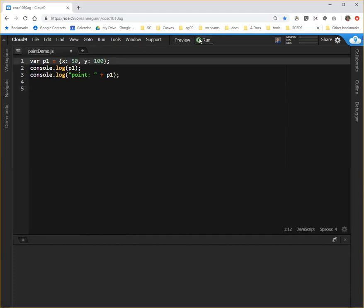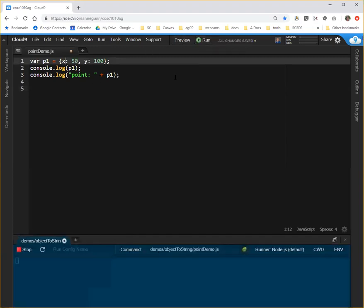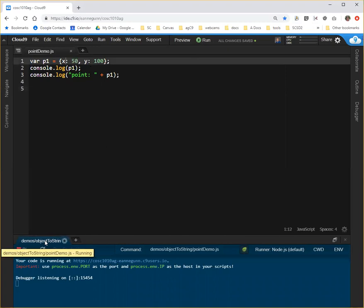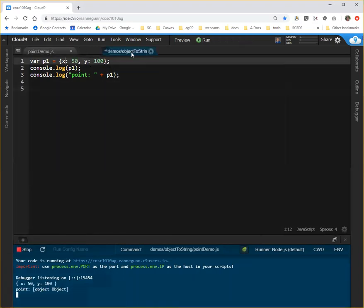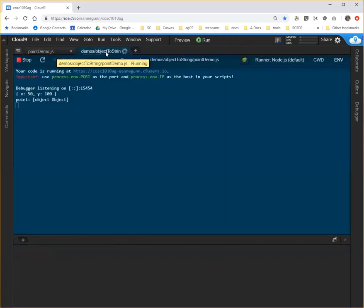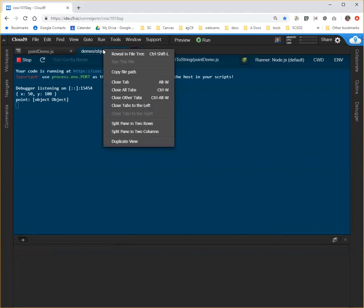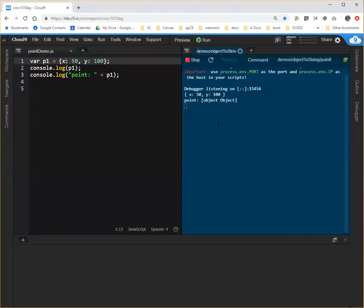We're going to console log that two different ways. So I'm going to run this code and bring this window where the output is going to be shown up here and split my pane in two columns so I can see the output on the right and the code on the left.